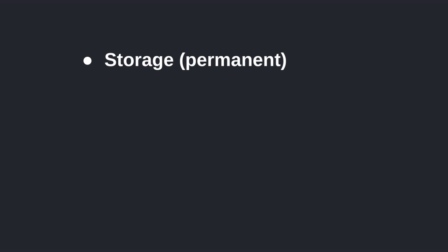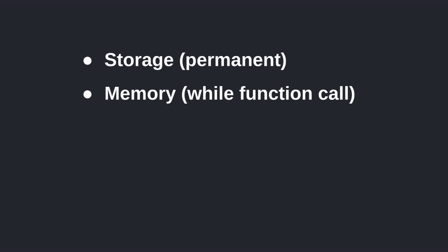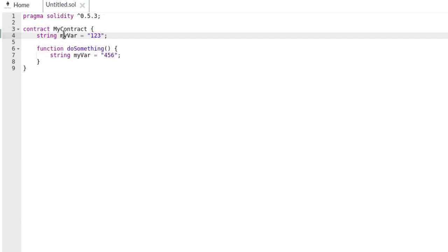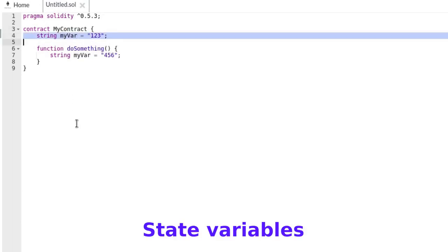Variables in Solidity are stored in one of three locations. Storage is where data can be permanently stored — these variables are called state variables, like your hard drive. Memory variables are only available while a function is executing, like your computer memory. Call data is where some function arguments are stored, but we'll ignore this one. Variables declared inside the contract but outside functions are state variables and will be stored onto the blockchain.